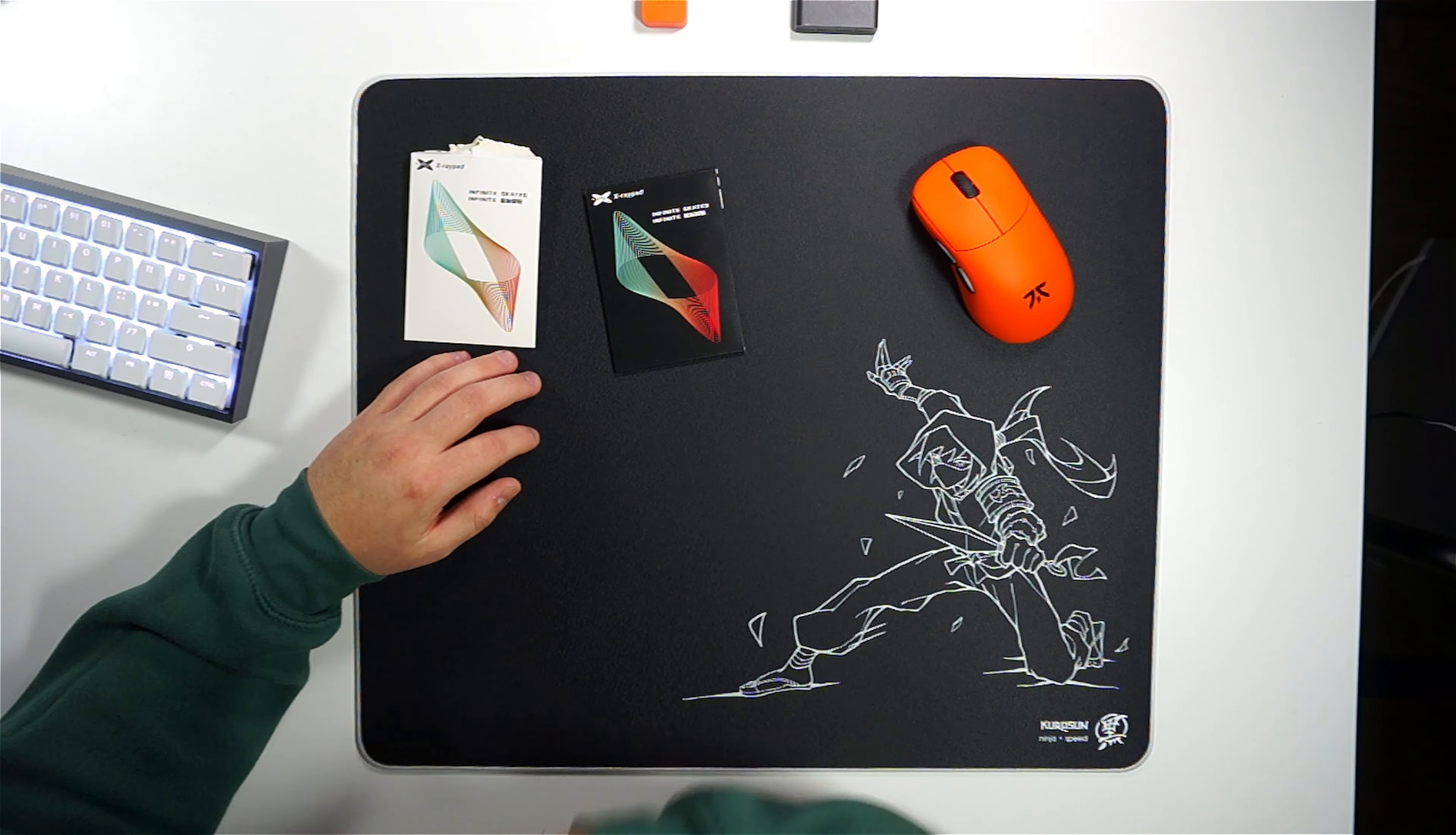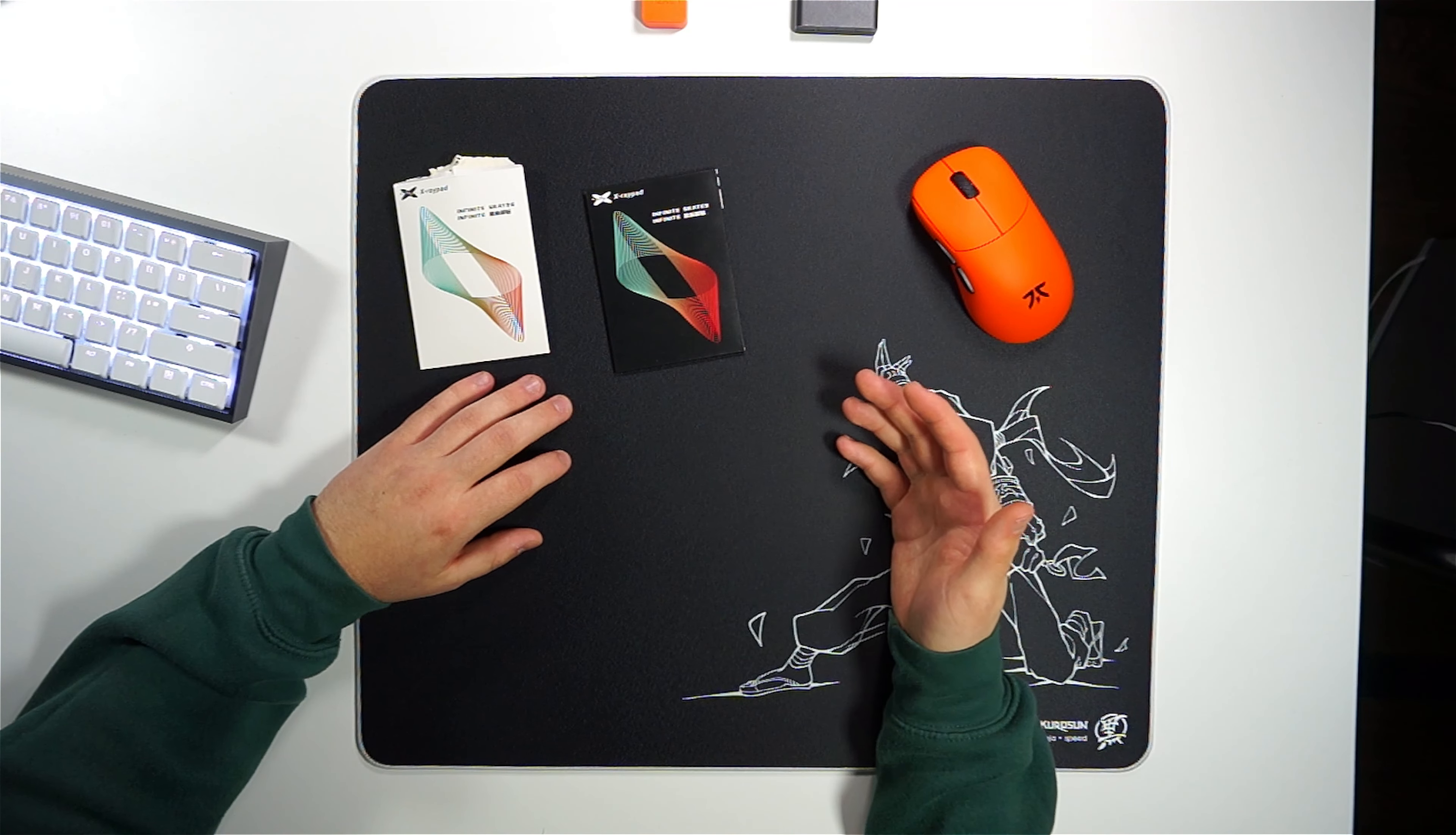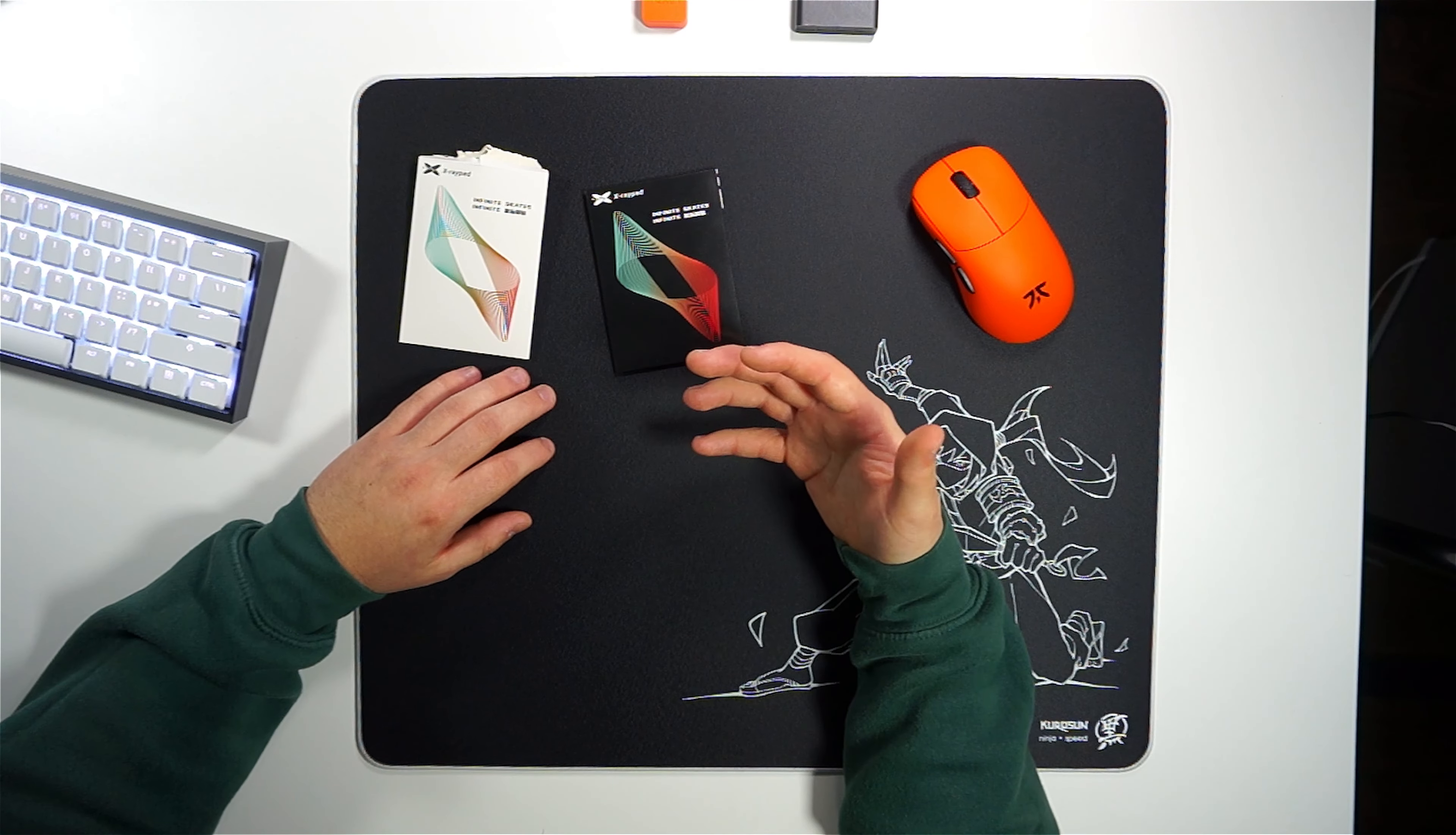In contrast, smoother skates like the Jades or Tiger Ice are going to amplify the mousepad's glide, effectively reducing the pad's inherent static friction, a preference that I personally lean towards.